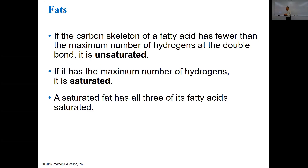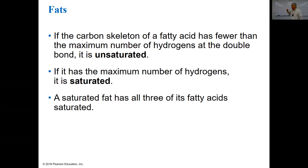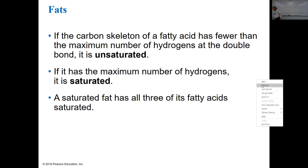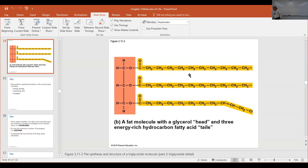Saturated versus unsaturated: if there's the maximum number of hydrogens, the fatty acid is saturated and it's straight. If the fatty acid has fewer hydrogens, it must have at least one double bond — it's called unsaturated — and that puts a bend in the molecule. In an earlier picture of the triglyceride, two of the fatty acids were saturated with all single bonds, and one was unsaturated with a double bond creating a bend in the molecule.